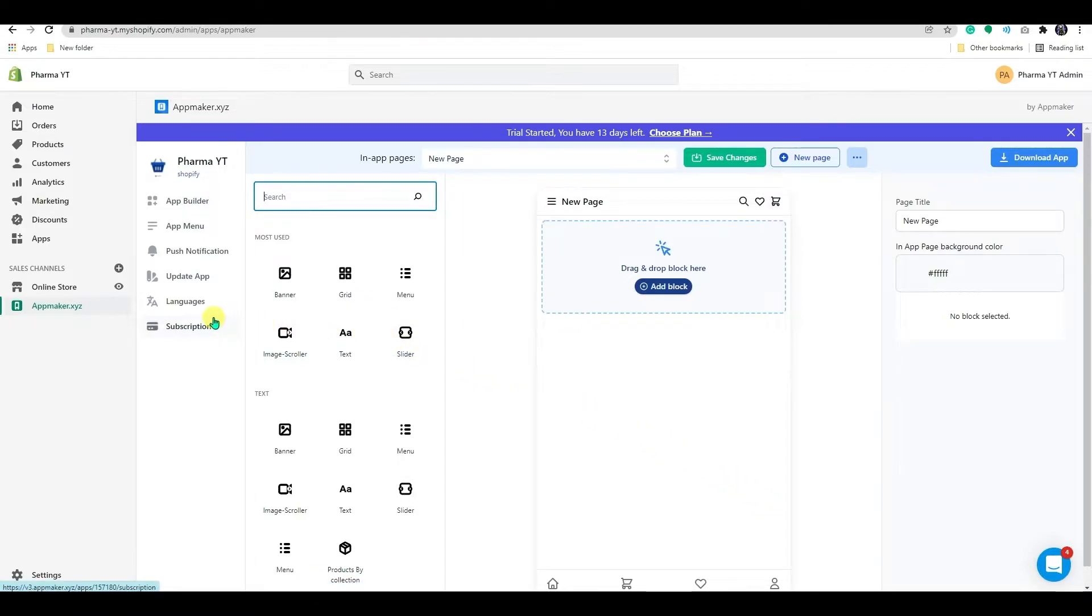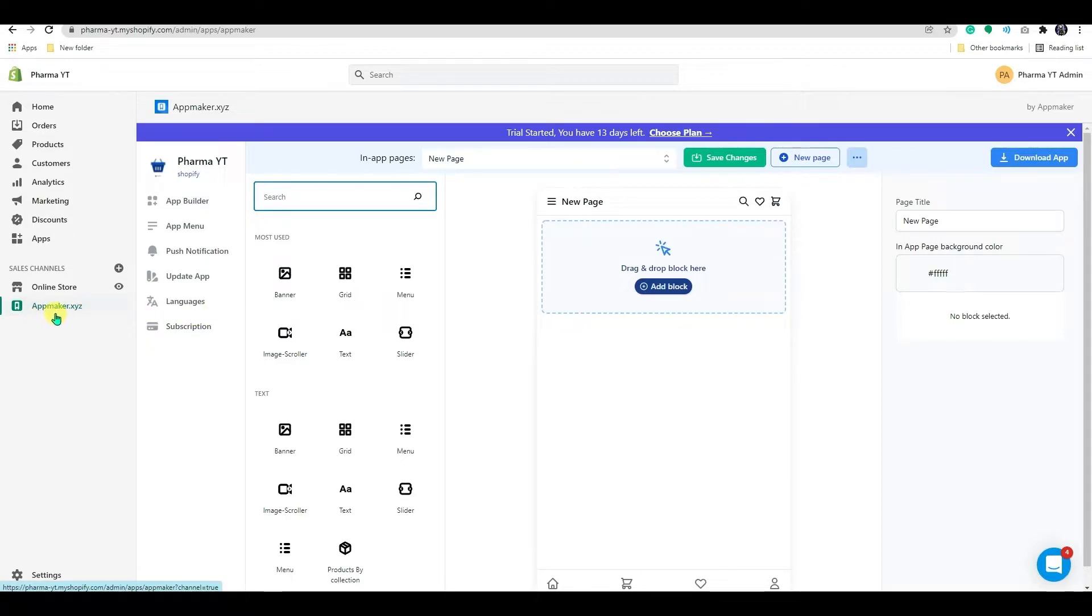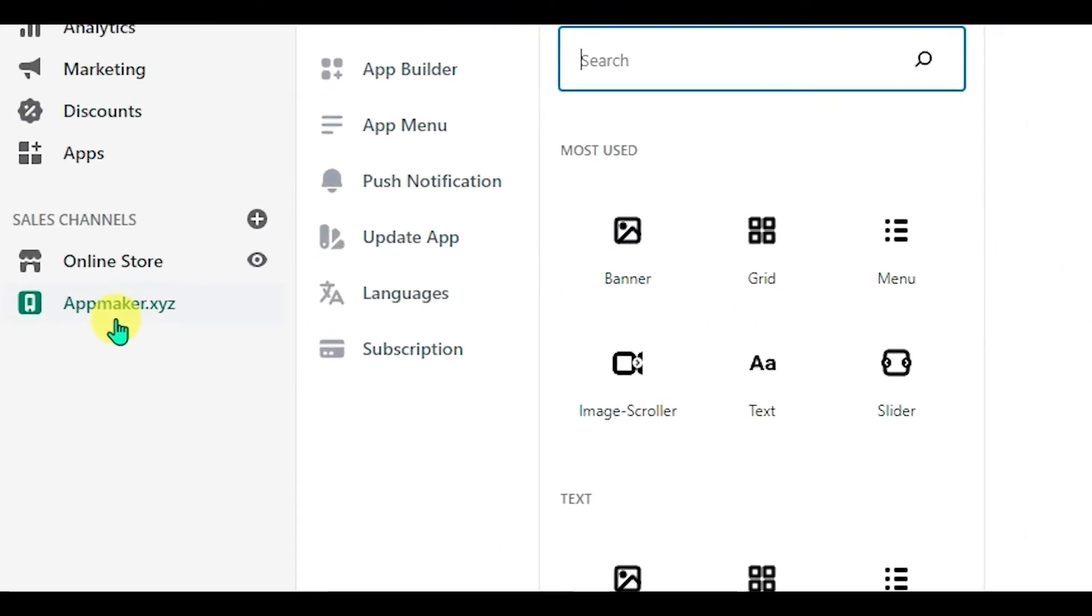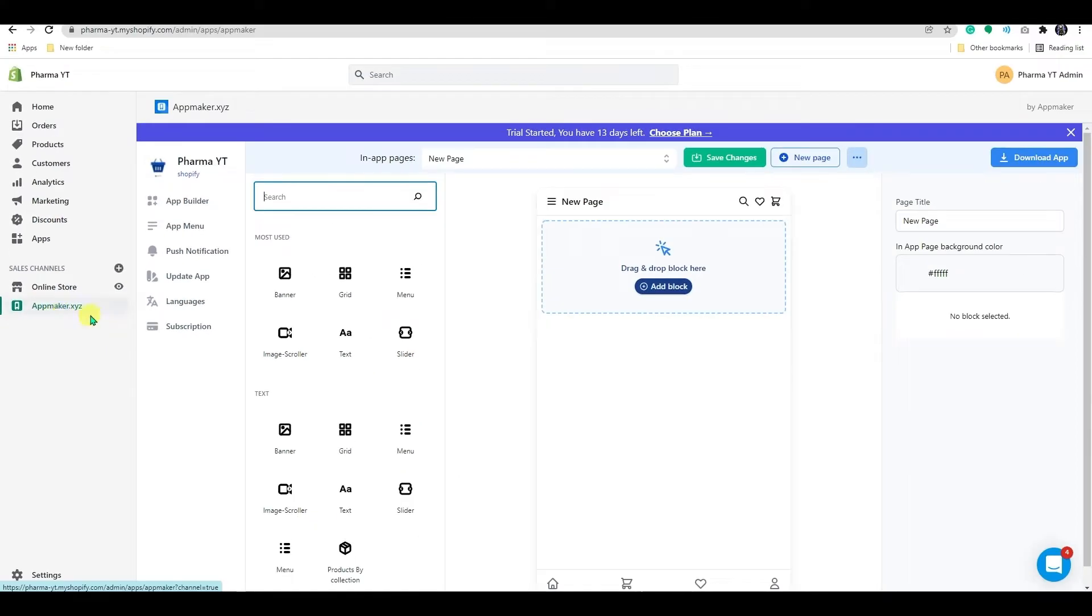Welcome to the new AppMaker dashboard, which has been upgraded and improved. AppMaker has been added as a new channel to the left side panel under the Online Store. Let's start the customization.